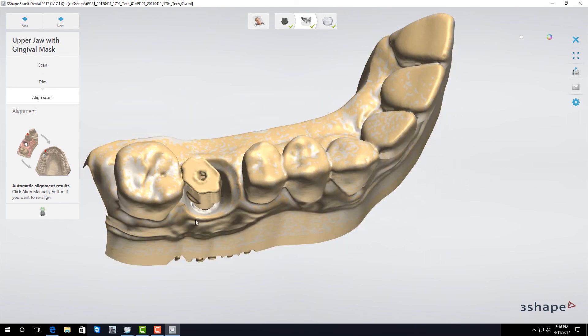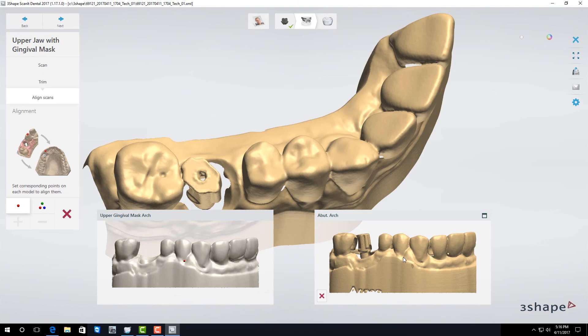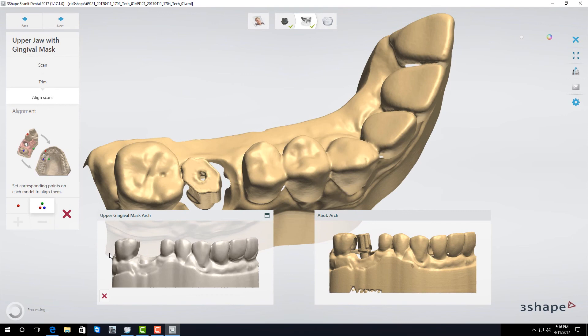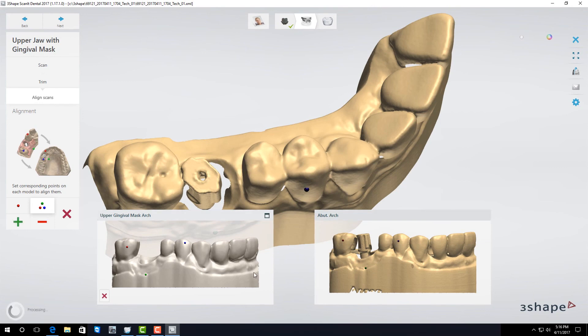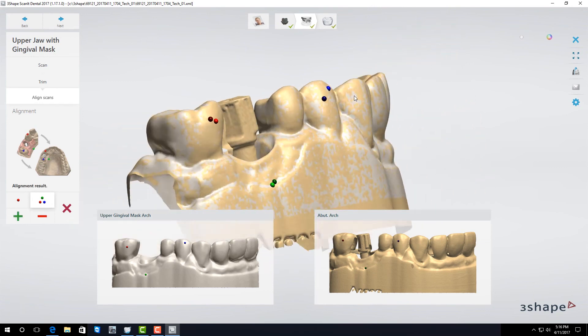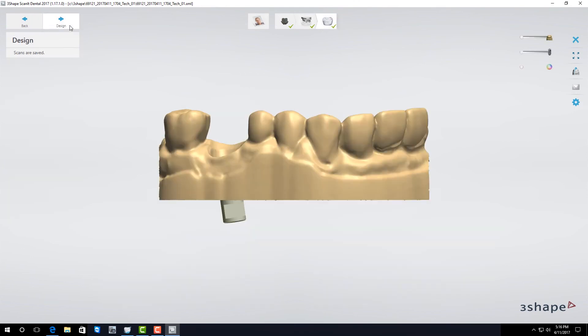If you need to click on the realignment button and once again using either a single point alignment to place one point on each model or using a three point alignment to place three dots in a triangular formation on each model, manually align your units. Once you're satisfied with your alignment click next and now you're able to send the case in.